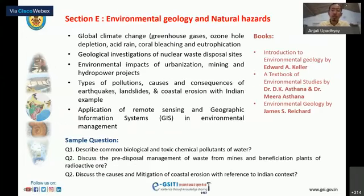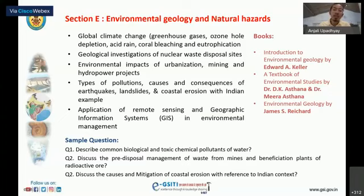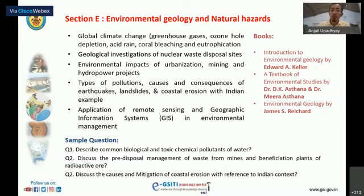Section E covers environmental geology and natural hazards — this is a section everyone can write well. You can add recent developments or recent happenings around the world or related to India. Expected topics include climatic changes, greenhouse gases, ozone hole depletion, acid rain, coral bleaching, eutrophication, geological investigation of nuclear waste disposal sites, and impact of urbanization, mining, and hydro projects.